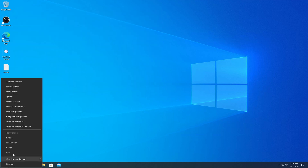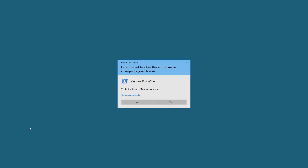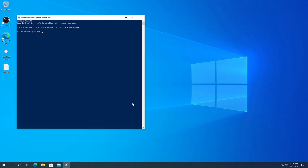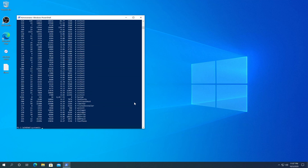In PowerShell, we need to right-click on Start, click on Windows PowerShell Admin, and then press Yes. In here we need to type Get-Process and press Enter, and it basically pulls the same process list.